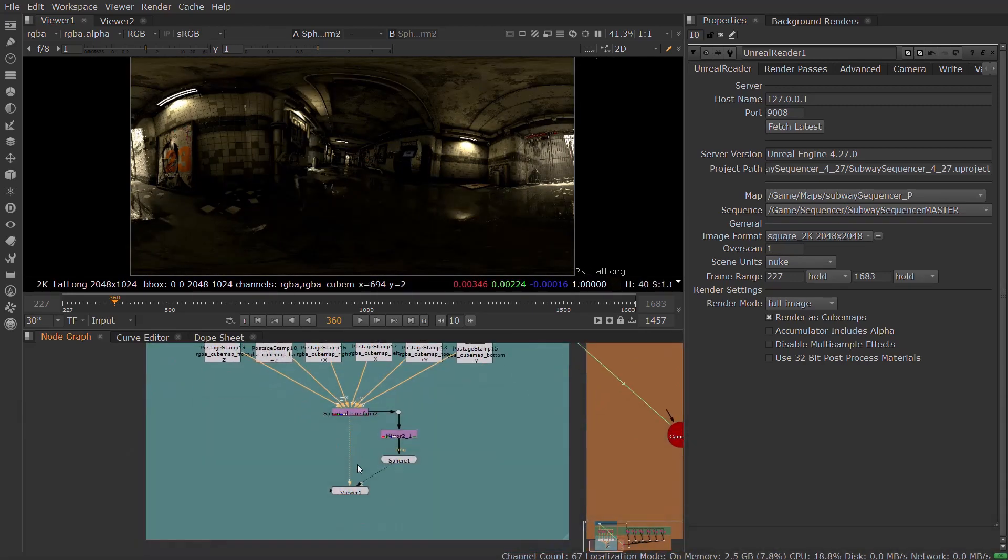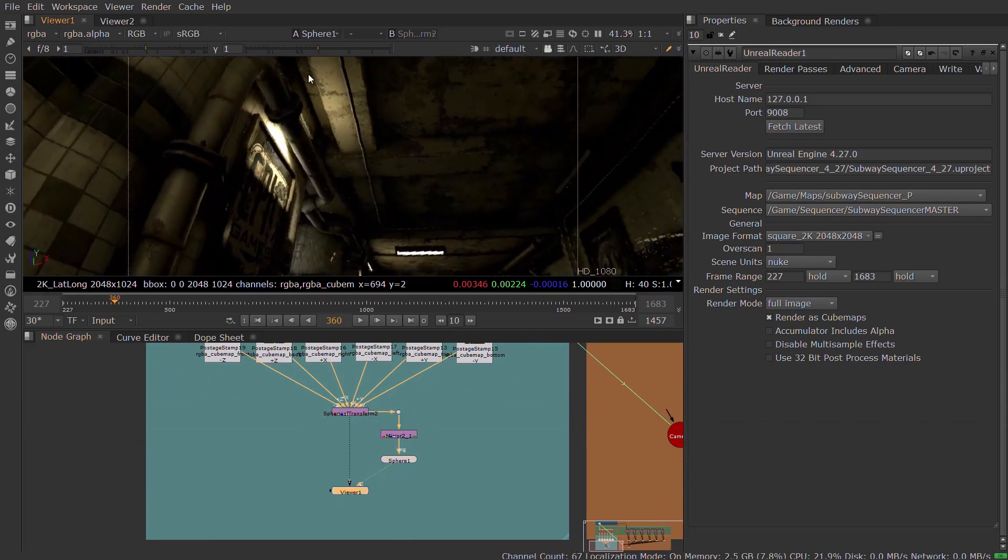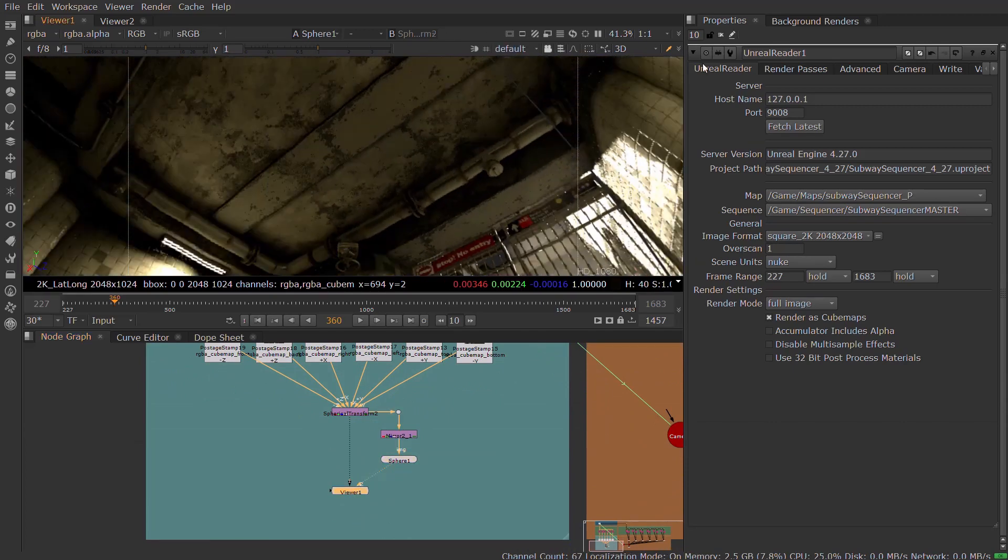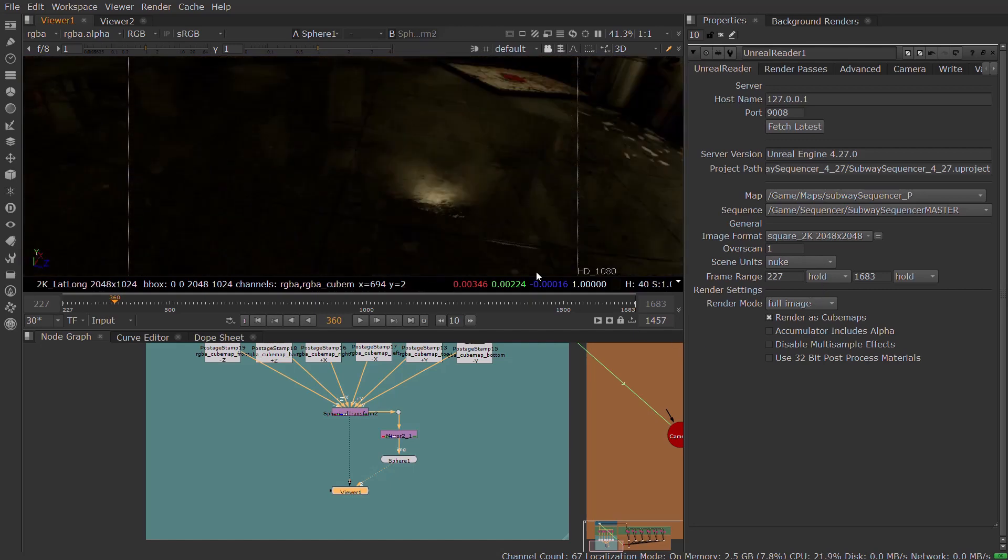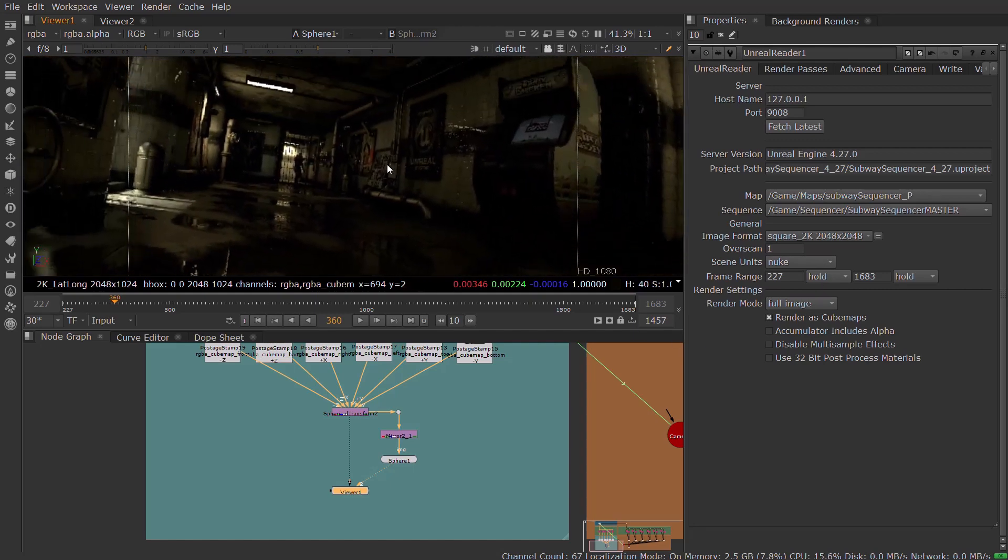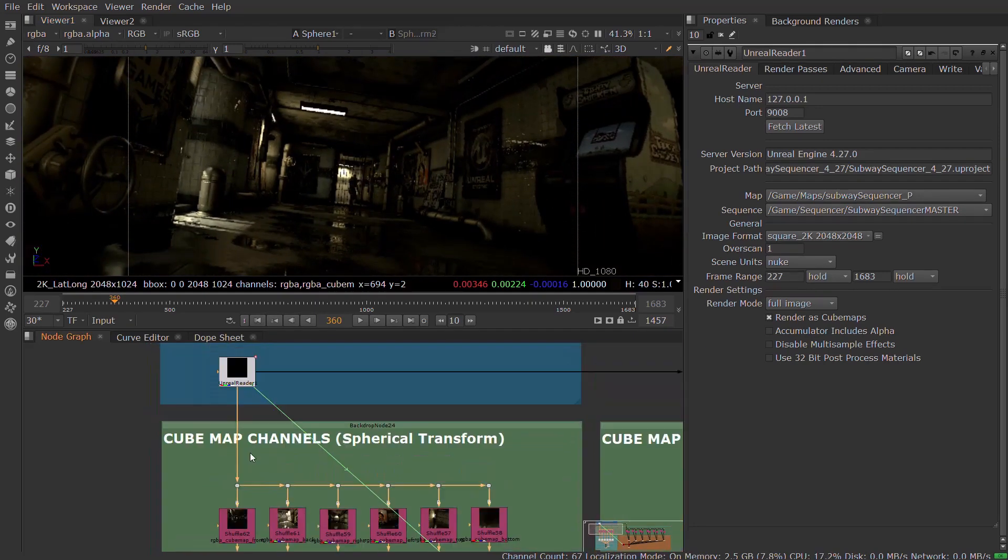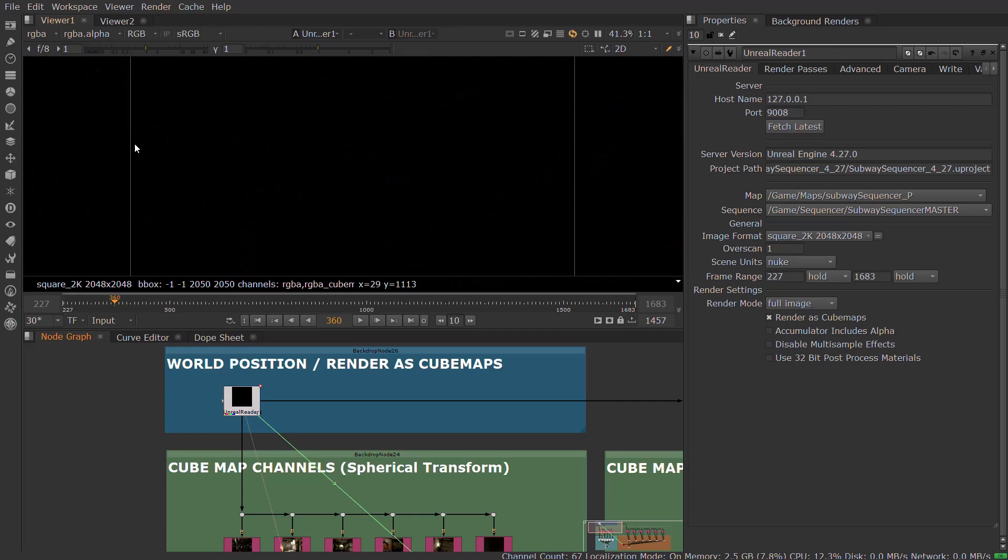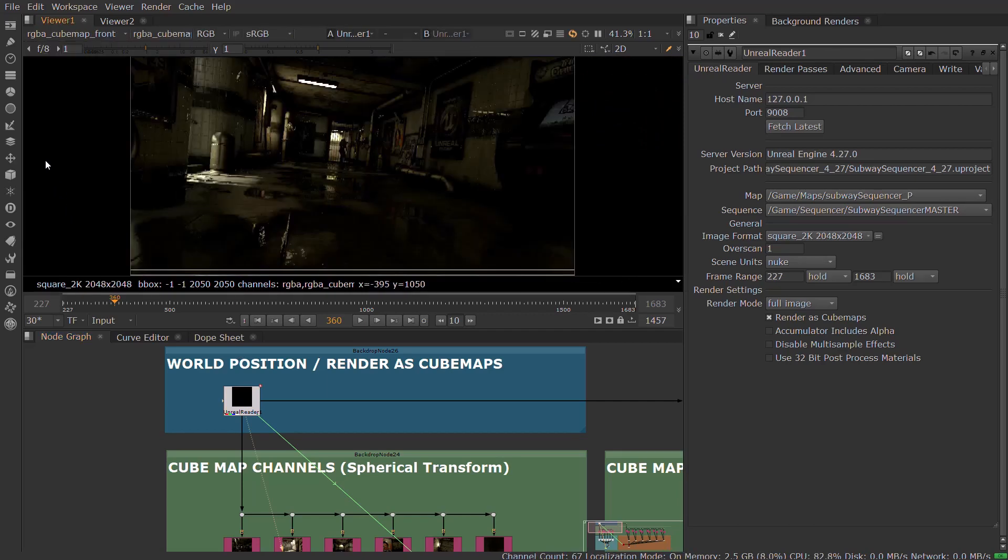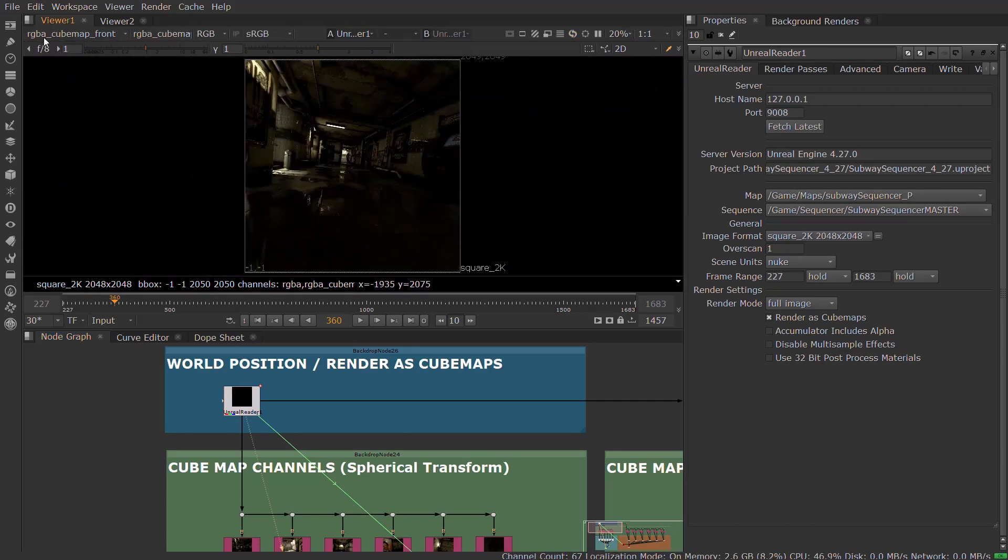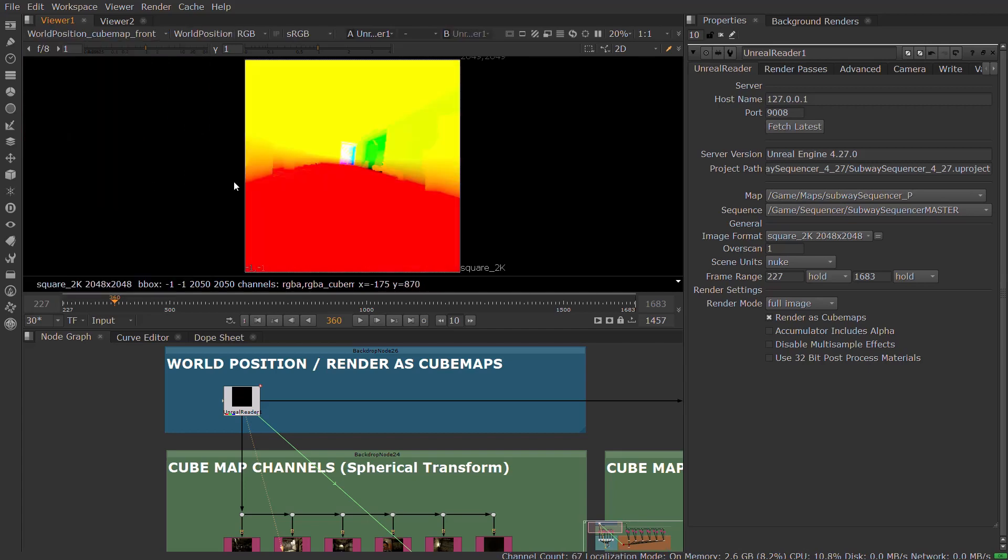You can generate kubemaps using any of the available AOVs, meaning you can use this in conjunction with the Spherical Transform node in Nuke for converting Unreal scenes into spherical environments, generating environment maps for use by the lighting department, or using the position data from Unreal to reconstruct the 3D scene in Nuke using position to points.